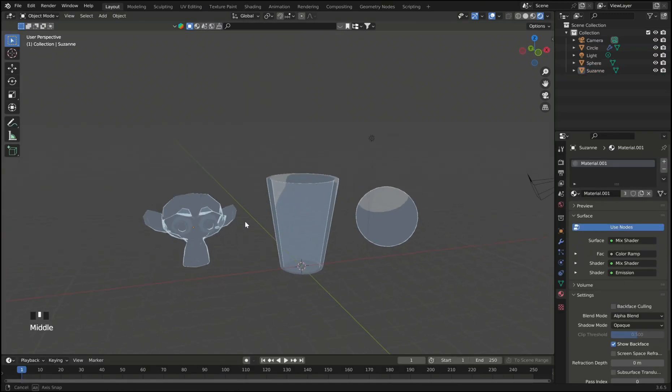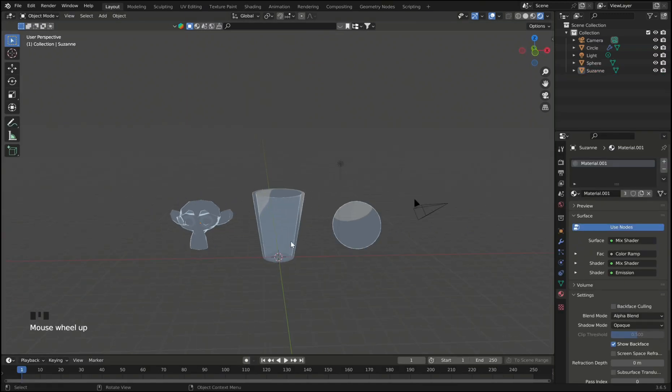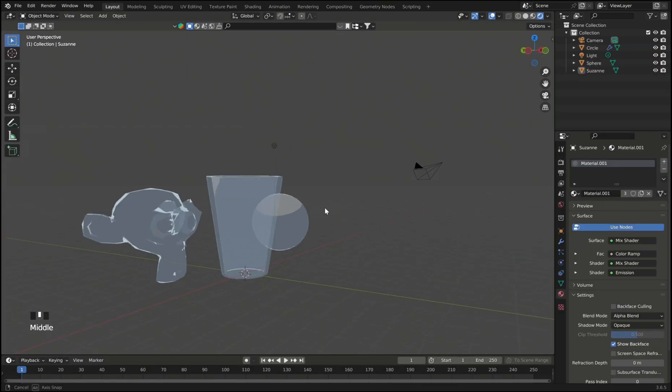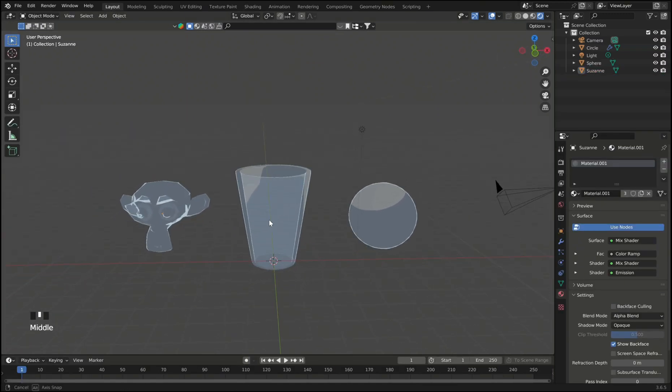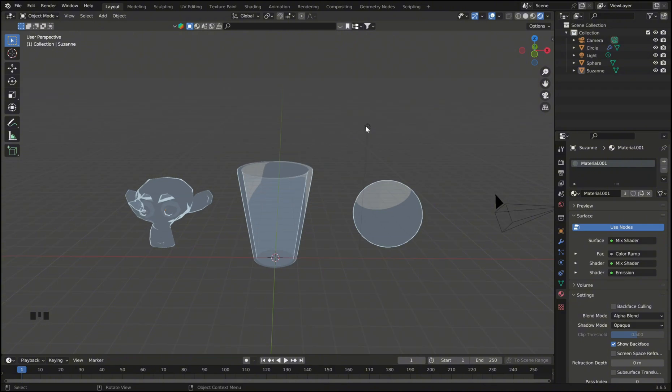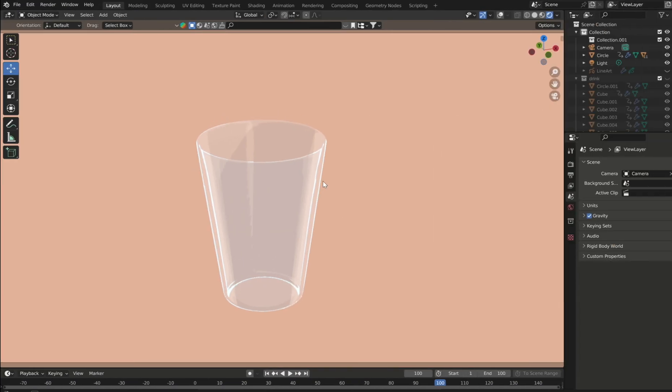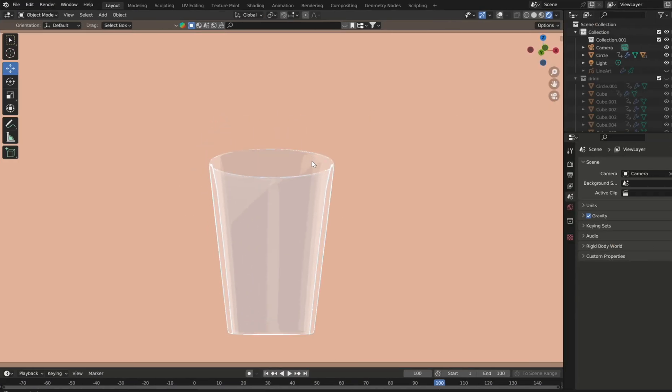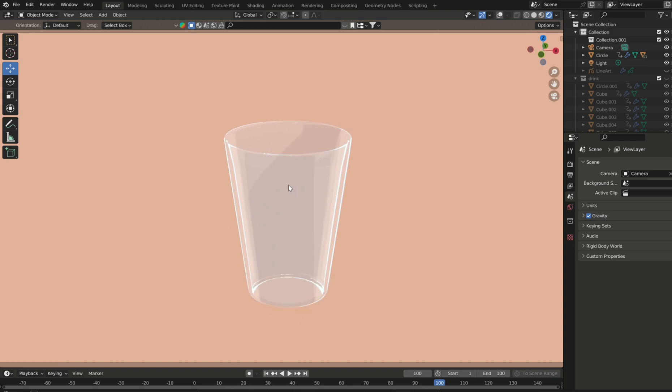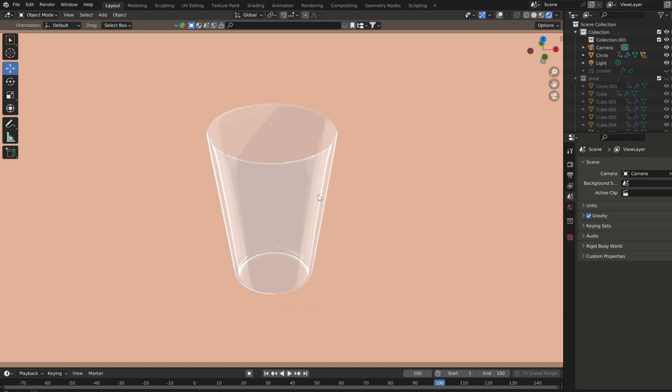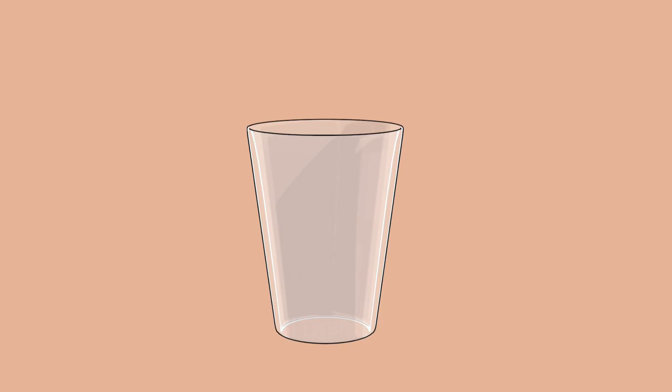And that's pretty much it for the glass shader. You can use this on any type of object you want. And as you can see here the shader changes depending on the lighting of your scene and as well as the shape of your mesh. So you can get some pretty nice results with this type of shading.